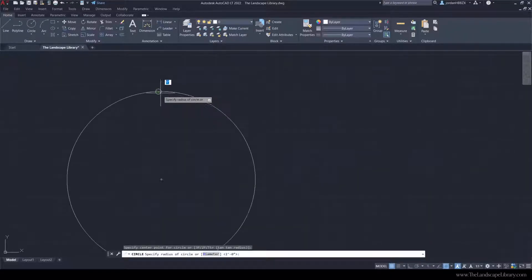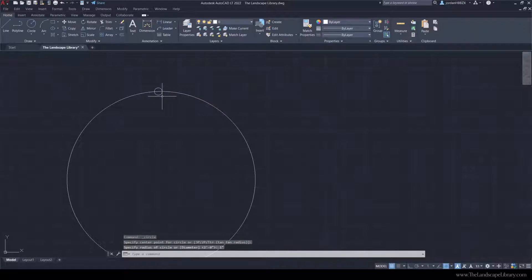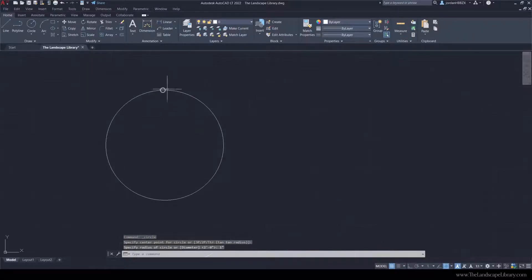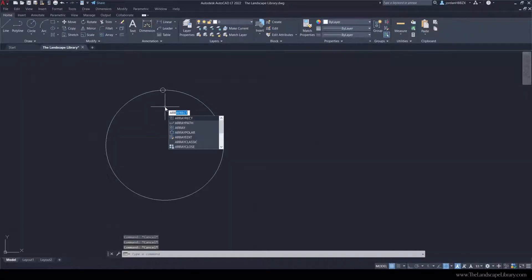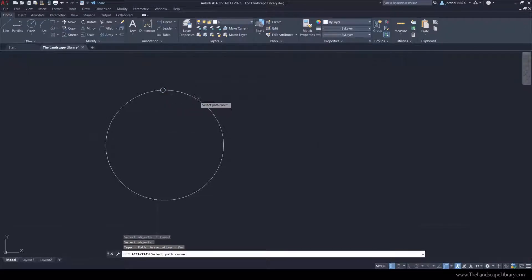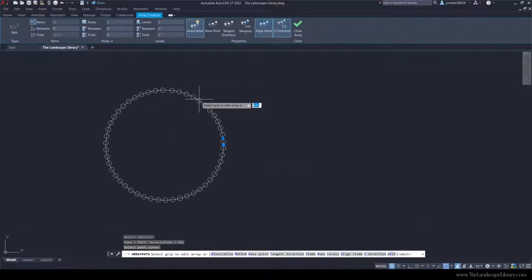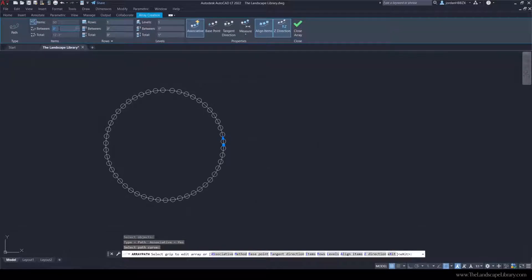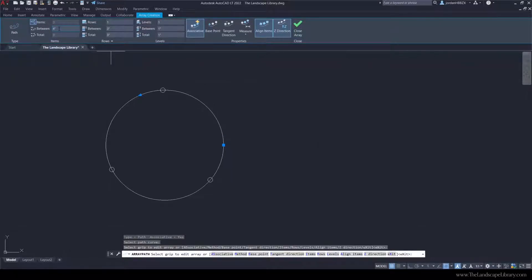I'm going to draw a point that is just about one inch on the edge of the surface. Now I'm going to use the command array path. I'm going to select the small circle, right click, and I'm going to select the large circle. I'm going to change the distance between this by four feet and press enter.